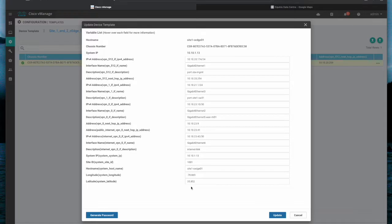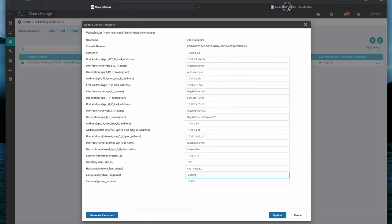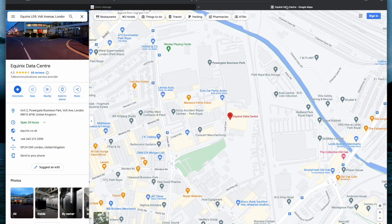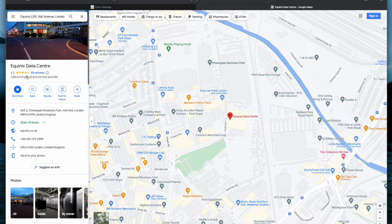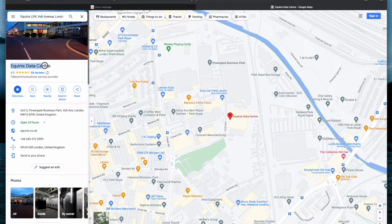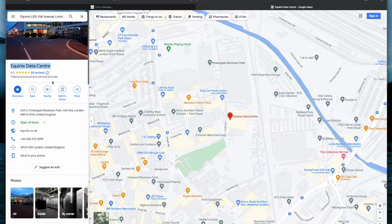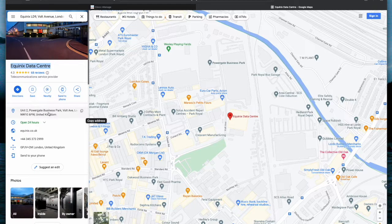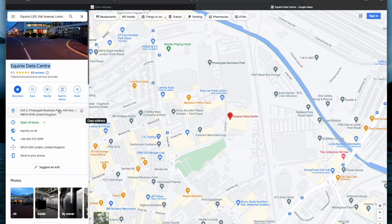I want to change the location of my VanEdge to the London Equinix data center. Now let's find out the GPS location for the Equinix data center in London. You can use Google Maps for it.